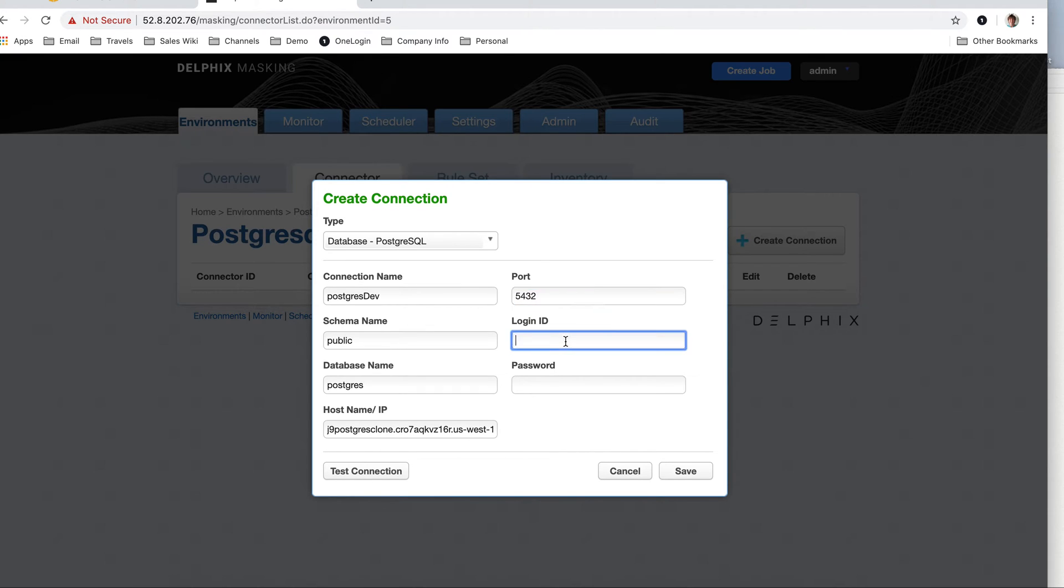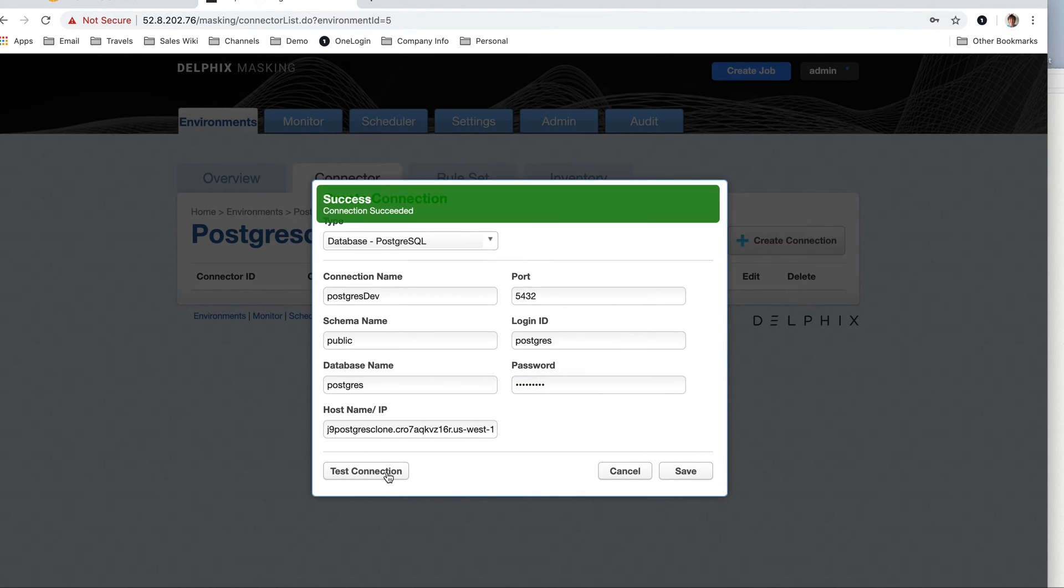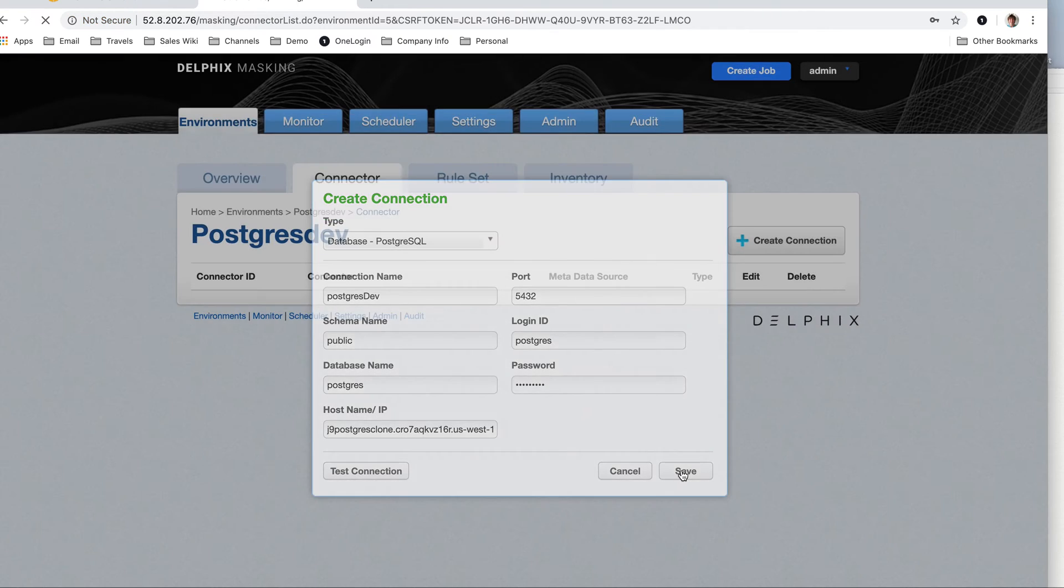The login ID is this Postgres master, and then the password. Test my connection, hopefully I typed everything correctly. Very good. And then I'm going to save.